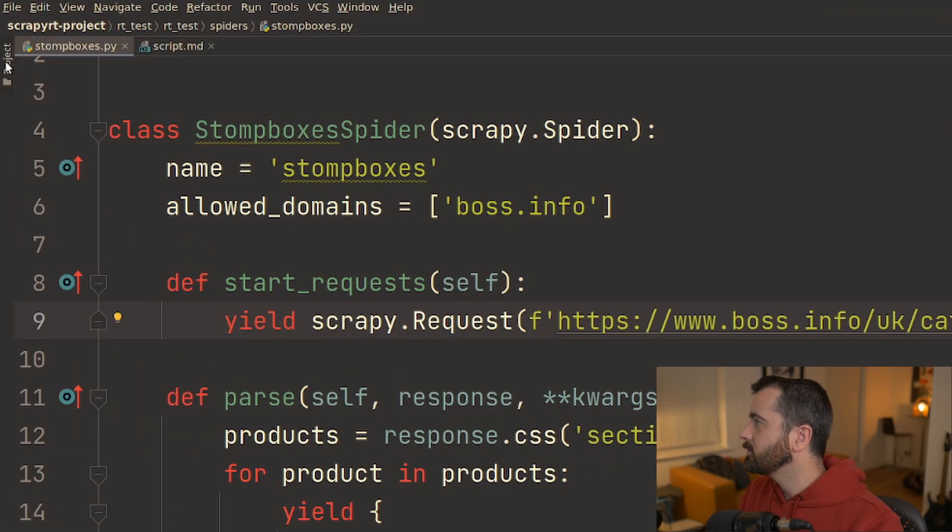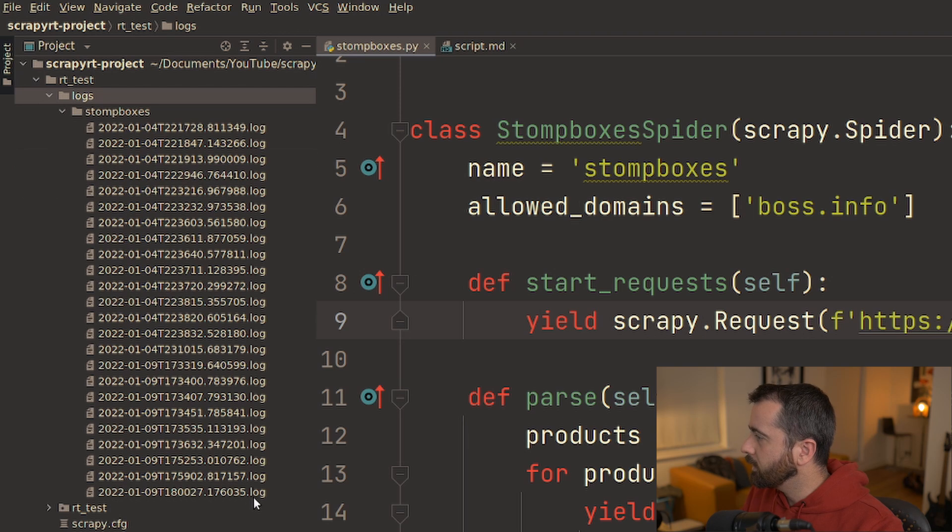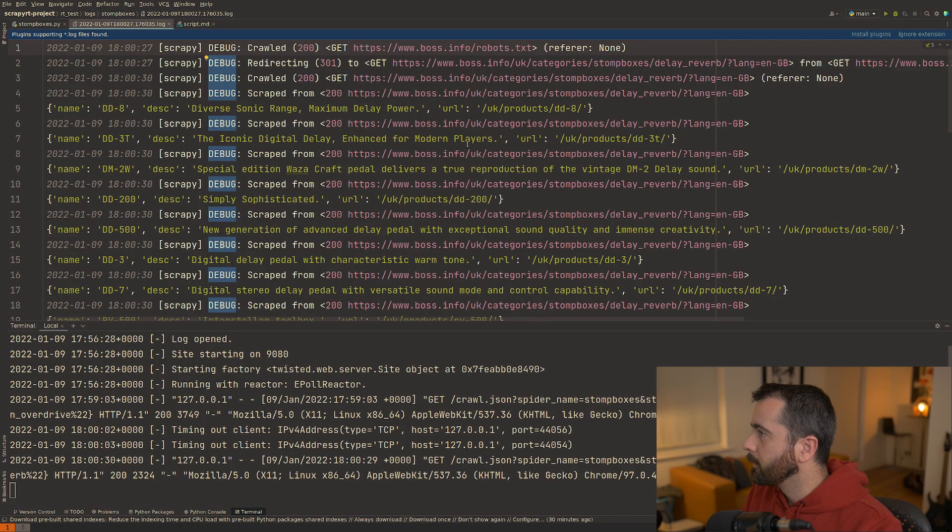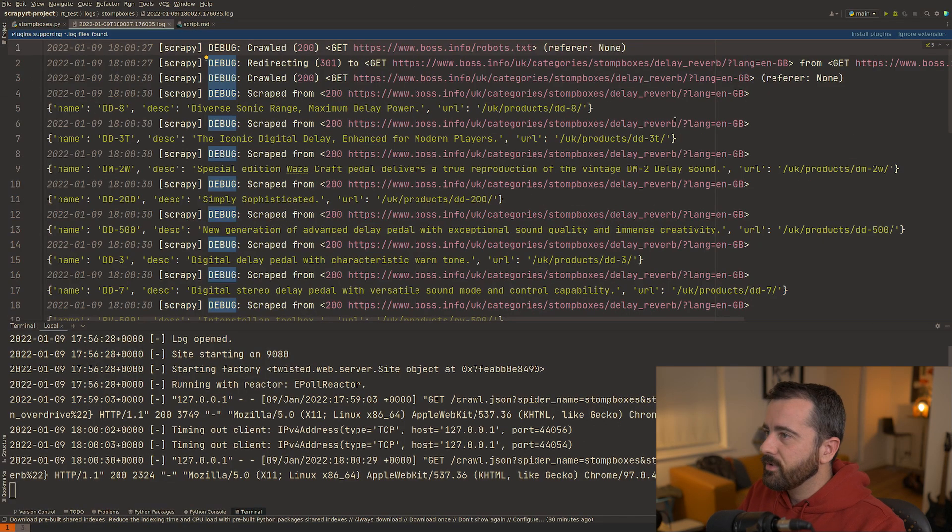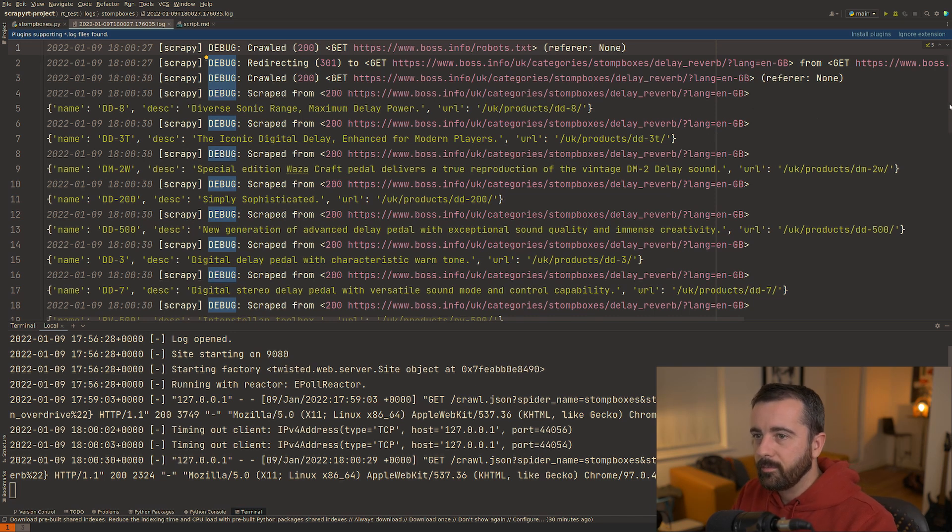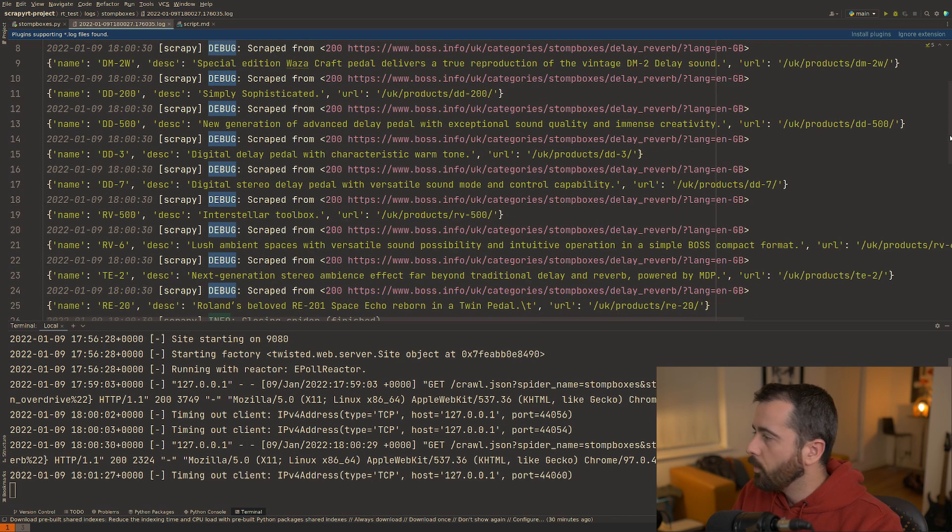Another thing that it will do is it will actually create a log for you. I have a log folder here. You can see this is how many times I've run it and we can see that gives you the log of everything that's happened. So it's actually going to keep that information for you logged and backed up for you.